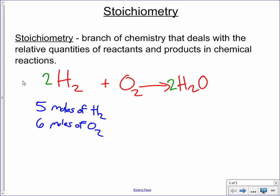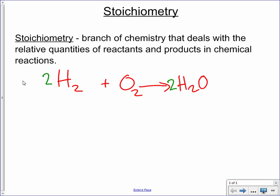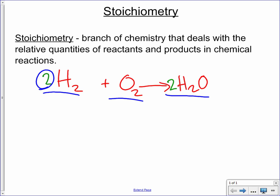This is what you use stoichiometry to find out. We can look at our equation here — this is going to be our guide for stoichiometry. This balanced equation says: two moles of hydrogen will react with one mole of oxygen (the one is implied) to form two moles of water. These coefficients tell you how many moles of that chemical are needed for the reaction. Two moles of hydrogen and one mole of oxygen react to form two moles of water.